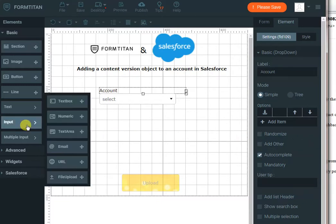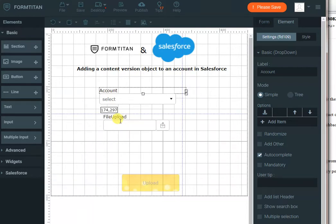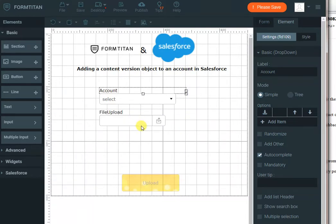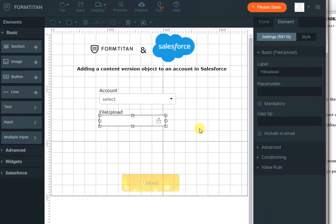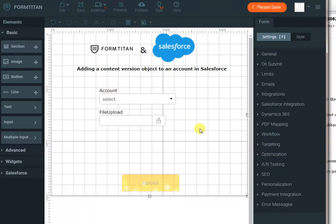Next we will bring the file upload control so we can attach a file, and now we need to load our accounts to the account drop-down.